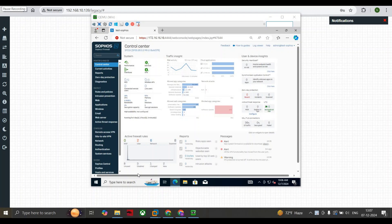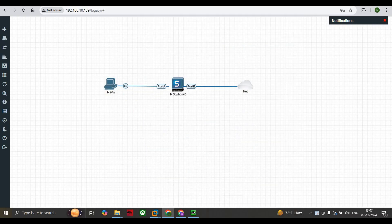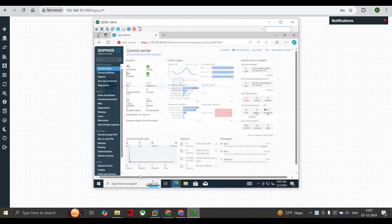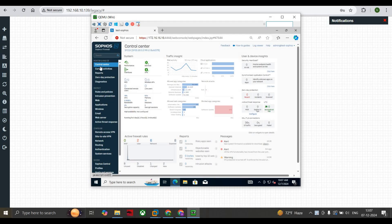Hello everyone. Today we're going to see how we can monitor user activities in Sophos XGS Firewall. On my screen we are on the control center, and this is the basic topology where the Windows system is connected to the WAN side via port B and port A is my LAN side.